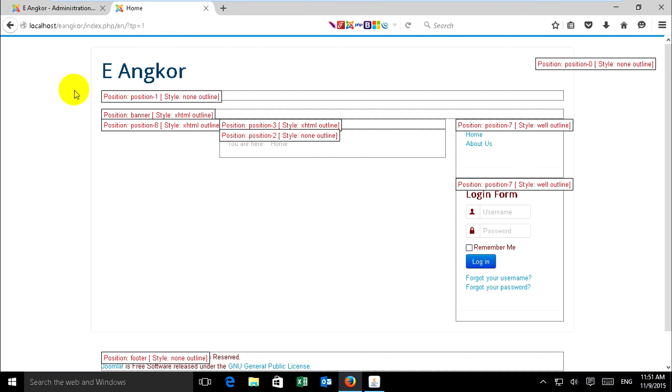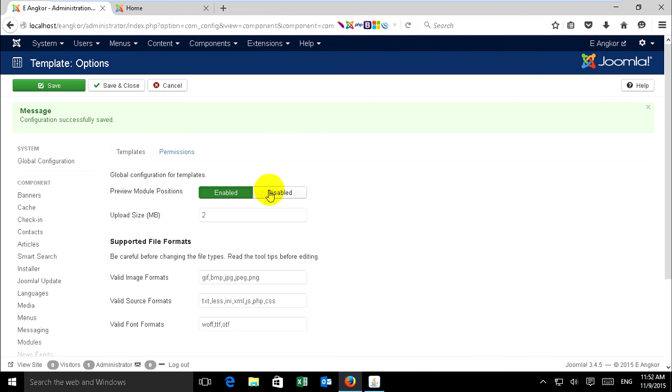But if you've already built your site and don't want someone to know your positions, you go to the same place and disable preview position and save it.